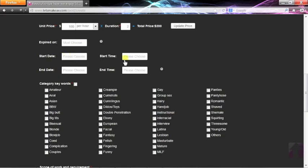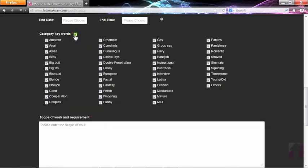All other fields are optional. Putting in category keywords will help users find you.